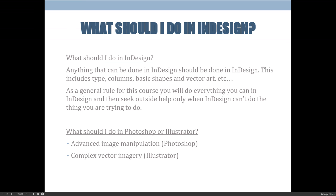I also get questions from students about what to do in InDesign versus Photoshop versus Illustrator. I recommend taking the InDesign class before Photoshop or Illustrator — it makes your life easier. The general rule of thumb is: do everything you can in InDesign, and when you can't do something there, seek outside help. In InDesign you can place images, but you can't properly crop, distort, or retouch them.